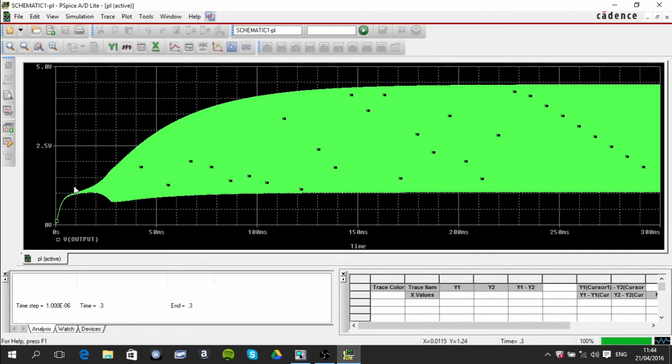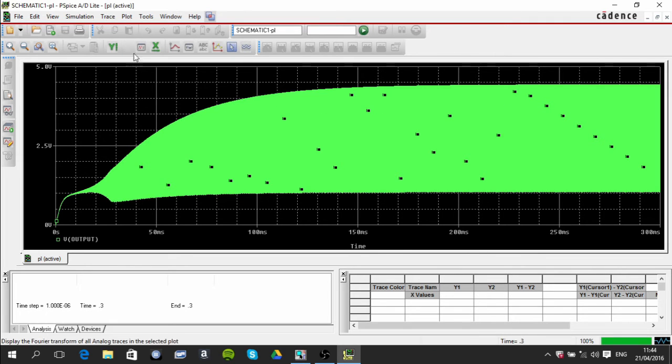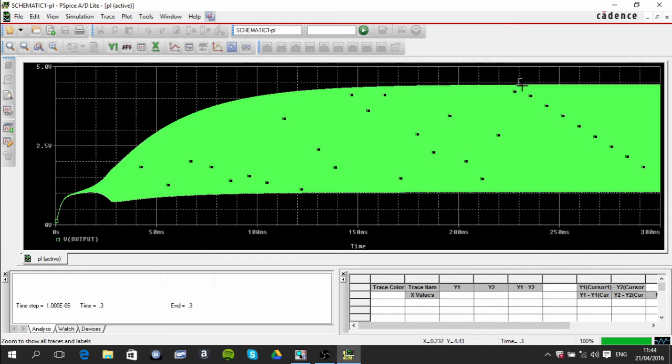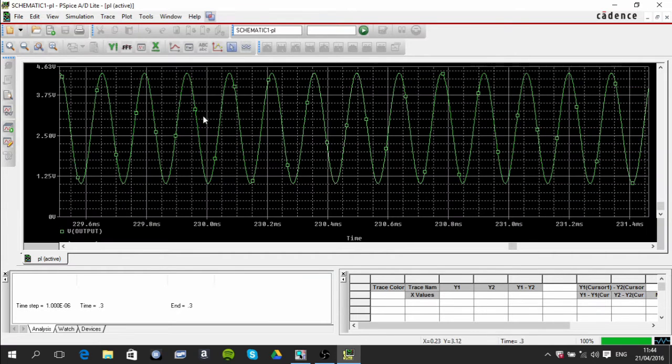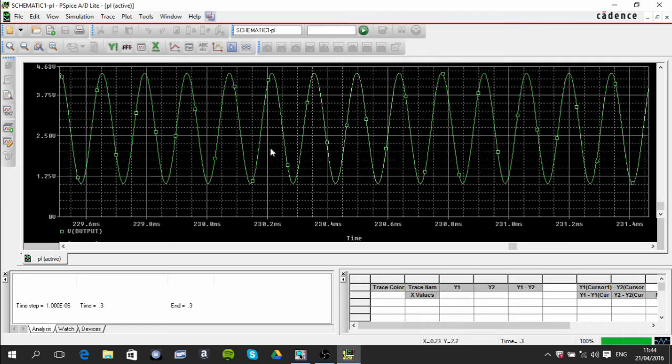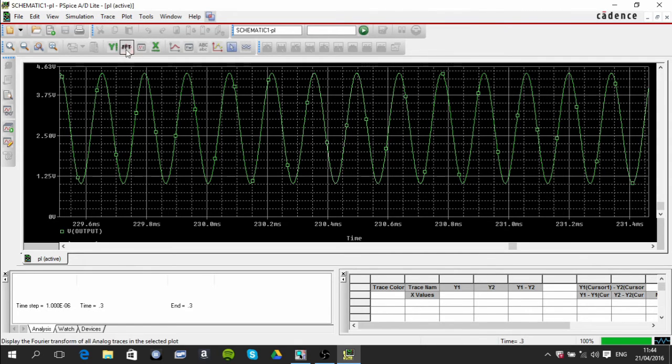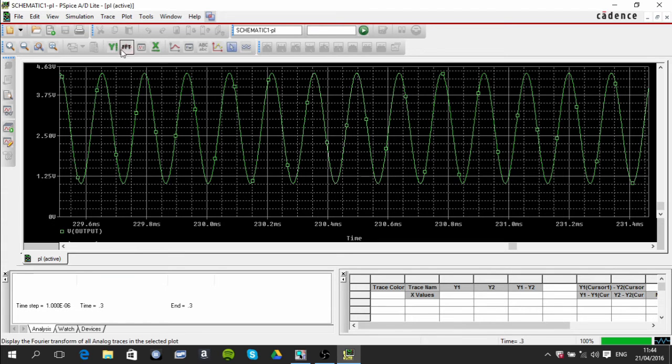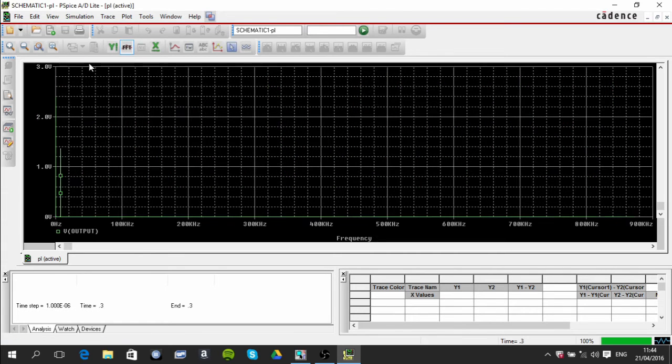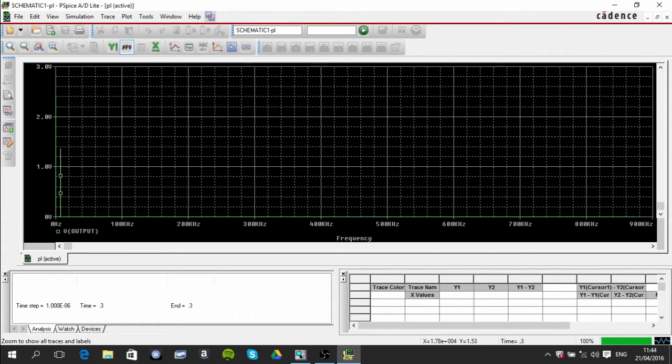This is what we get. It takes time for the oscillations to kick in, but once they do you can see here that you get a really good sinusoidal signal output here.